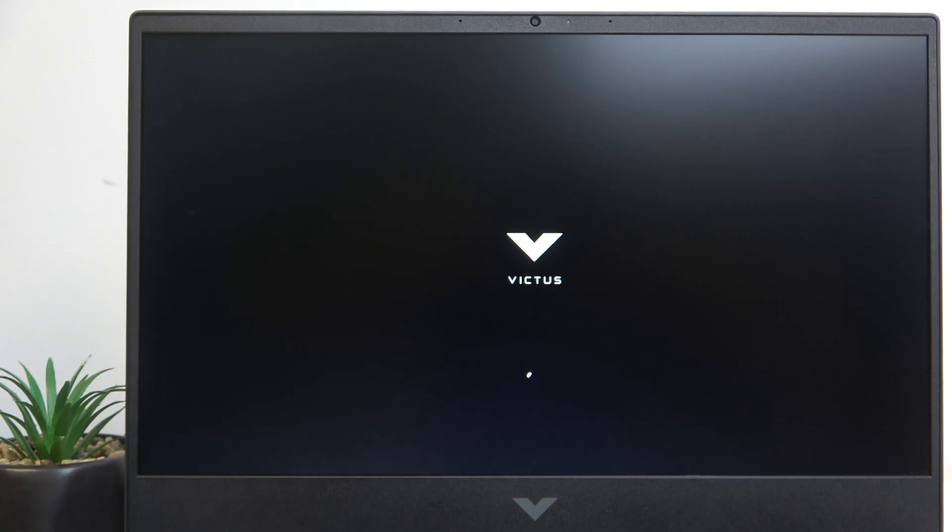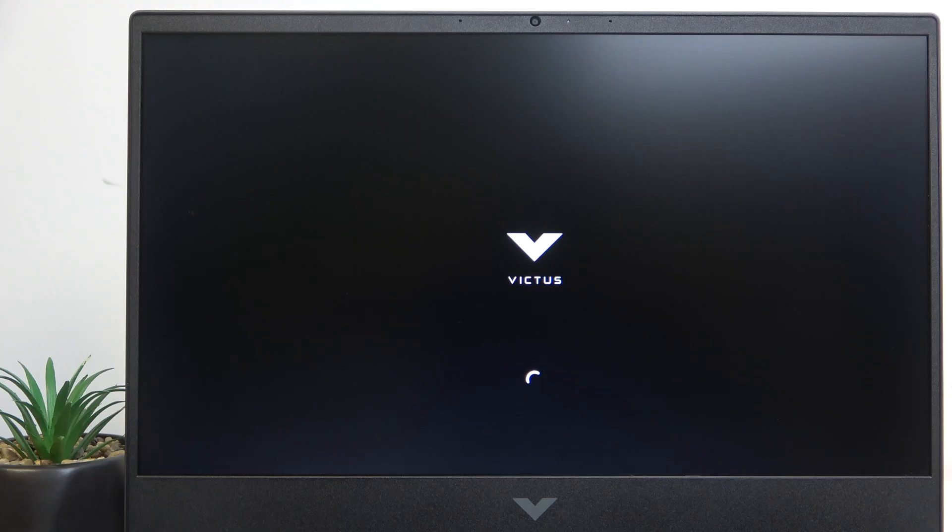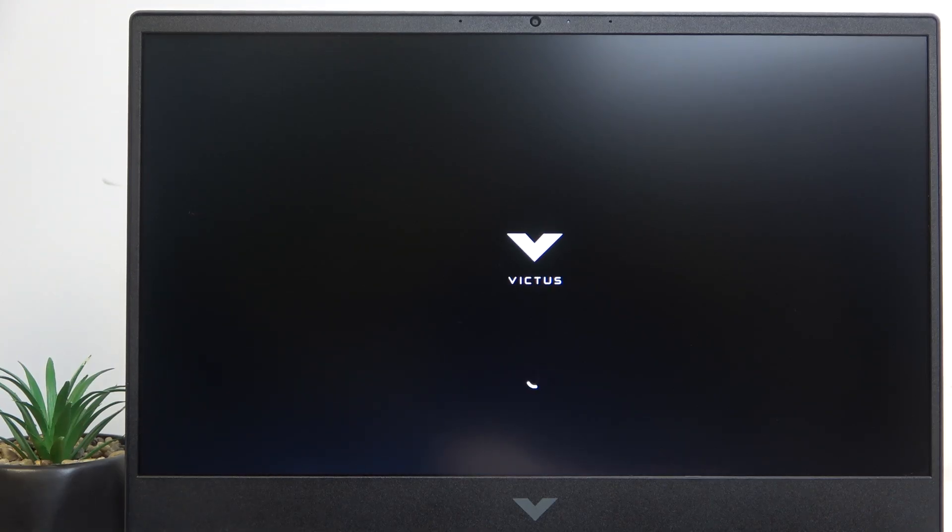In order to open the one-time boot menu, you need to first shut down your laptop. I'm just going to press and hold the power key until the light on that power key goes off.